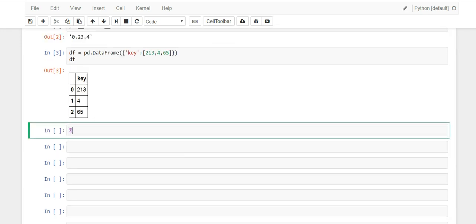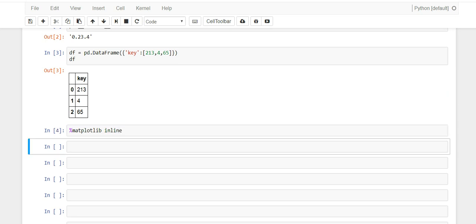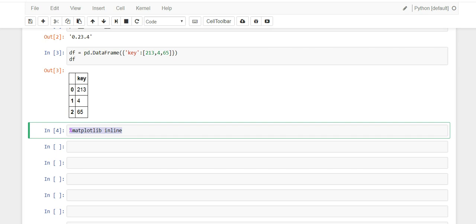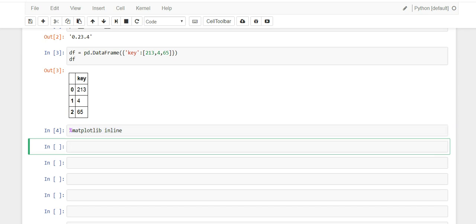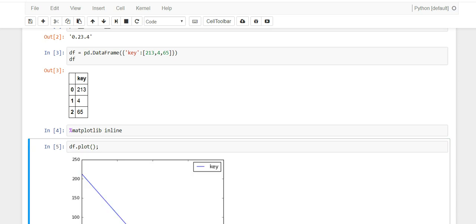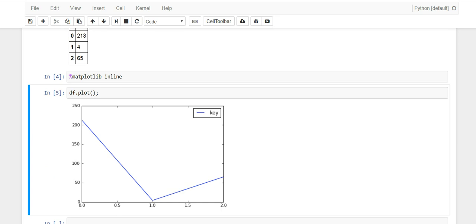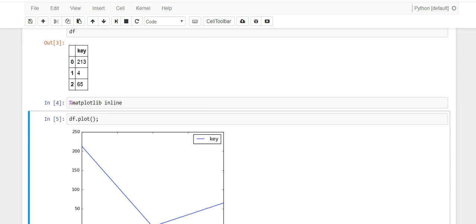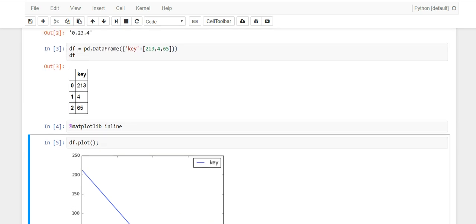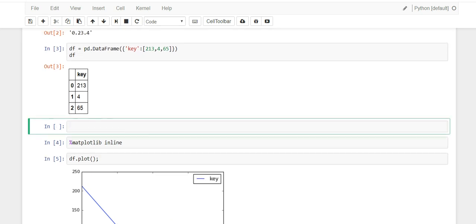Now that we have our DataFrame, how do you plot it? Before we can actually plot, we have to import the magic function called matplotlib inline. This is going to allow us to generate plots and pictures that display in our notebook. So when we call df.plot(), we'll see it — and as you can see, we just did a basic line chart, simple enough.